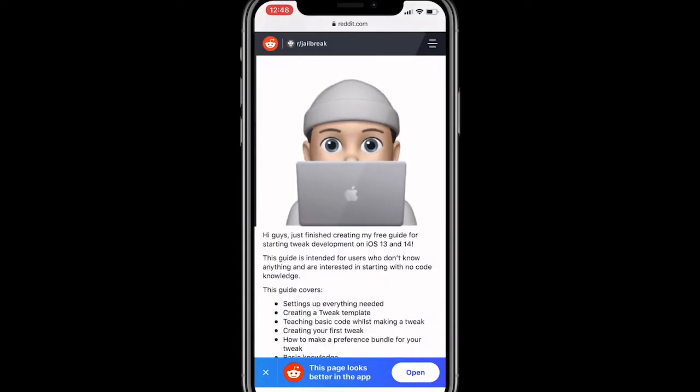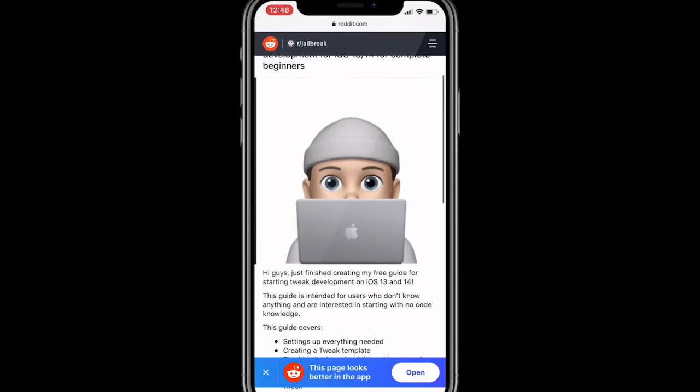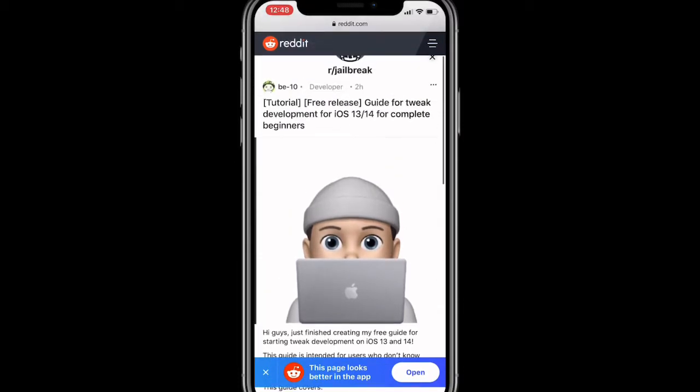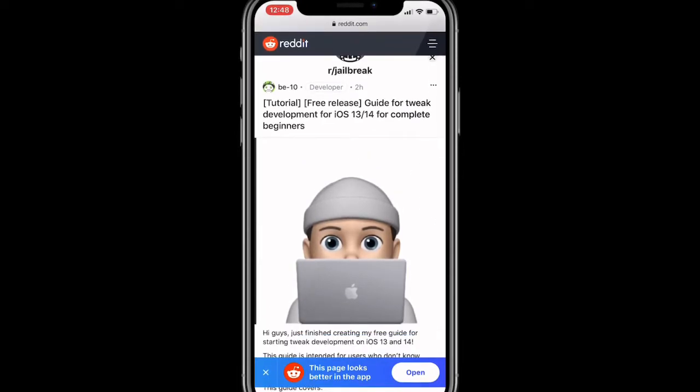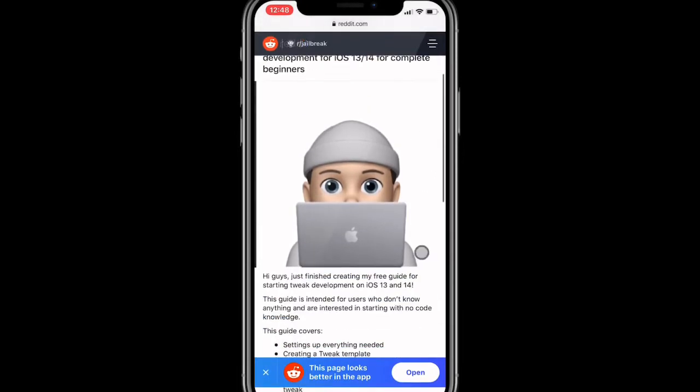So today I'm showing you a guide for iOS tweak development, iOS 13 to 14 for complete beginners. I know there's a lot of people out there, including me, who want to learn how to create tweaks. You're just like I don't know where to start, there's so much out there. Creating a tweak is not easy, takes time, takes practice and new skills.